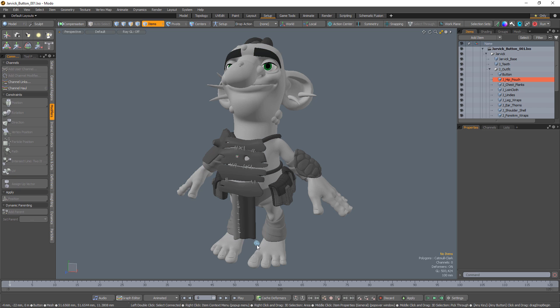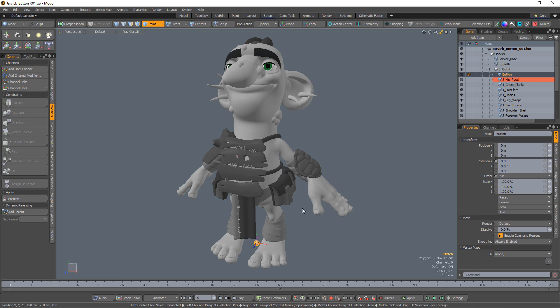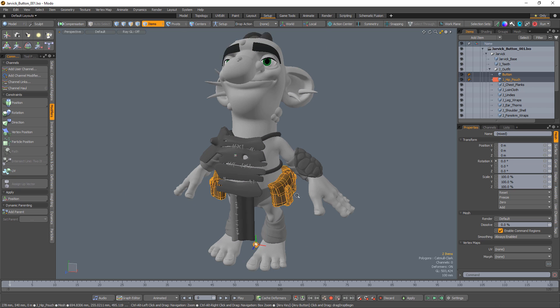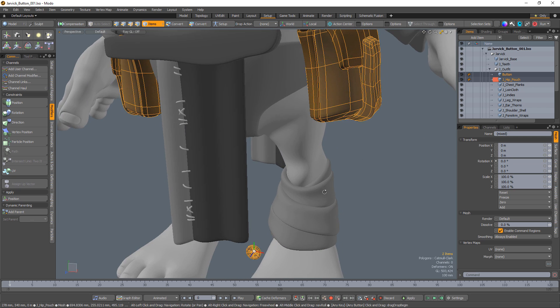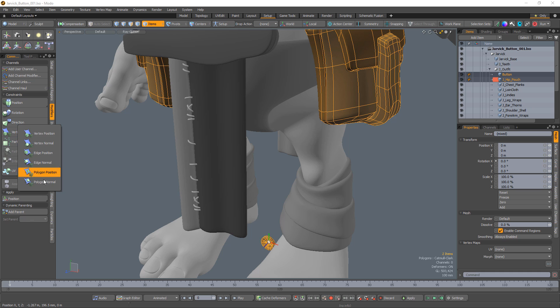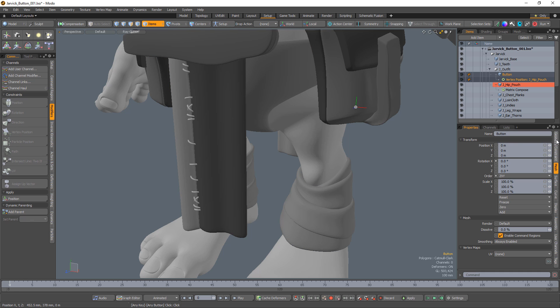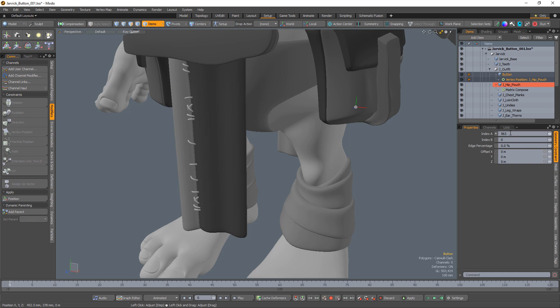Start by selecting the item you want constrained, followed by the item you want to constrain to. Click the vertex position button and choose the vertex you want to constrain to in the Index A input field. By default, Modo uses the component index that is closest to the center of the item being constrained.